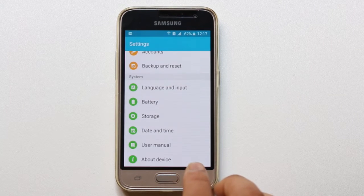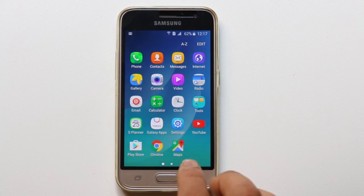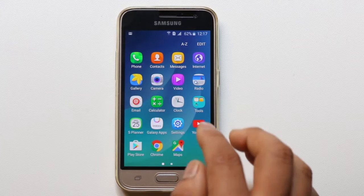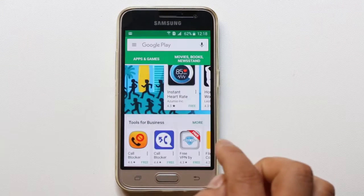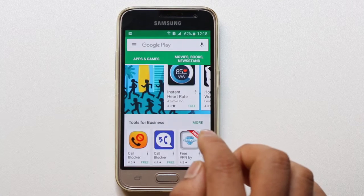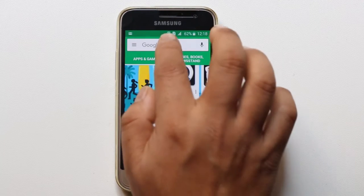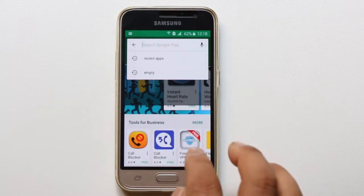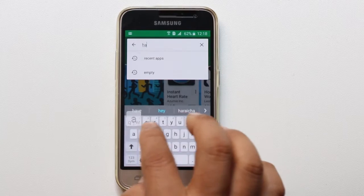If you want to find out the detailed information about the hardware present in your Android device, you can view it by using an app called Hardware Info. You need to go to the Play Store and download the app called Hardware Info.